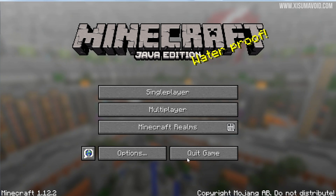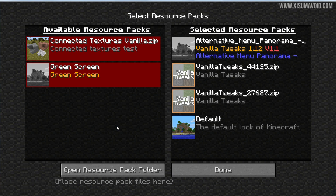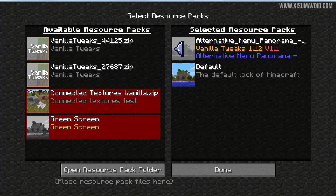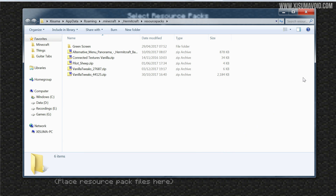We need to go into Options and then into Resource Packs, and you can see the resource packs I'm currently running. We actually need to take these off, and then we need to click down here on Open Resource Pack Folder and it will open up that folder on your computer.